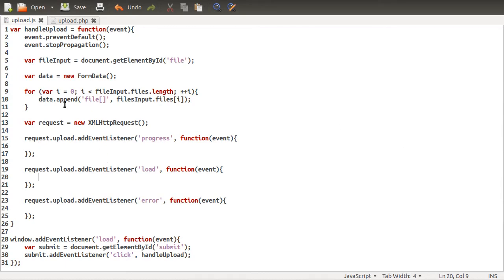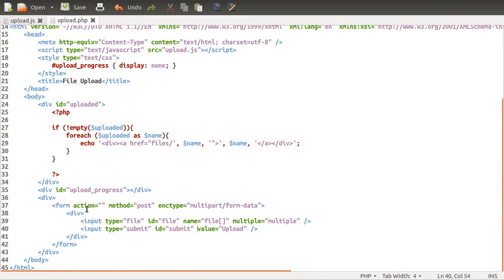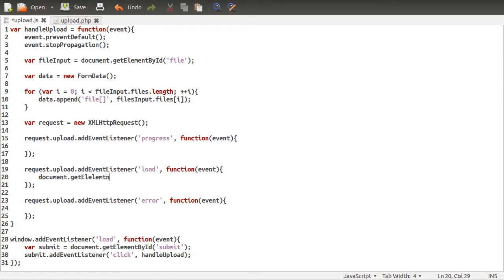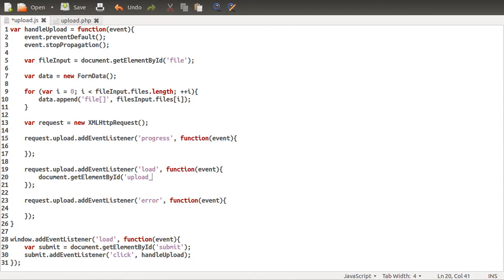So all we need to do is get the element, which is this one here, the upload progress ID. And in the load event, we'll go for that first because it's the simplest. So document get element. Nope. Better. By ID. Upload. I mean, you could do all sorts of things. Like, you could create a progress bar instead of the text. But that's quite awkward to do, so I'm leaving it out for the sake of this.